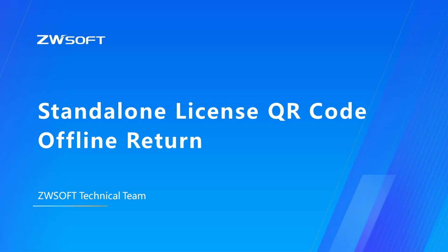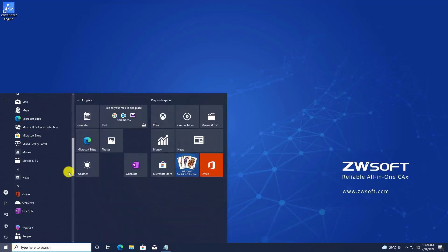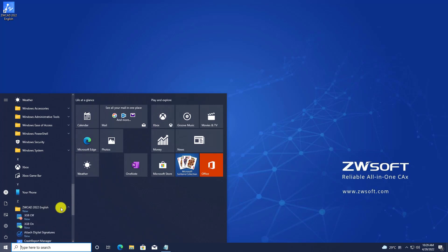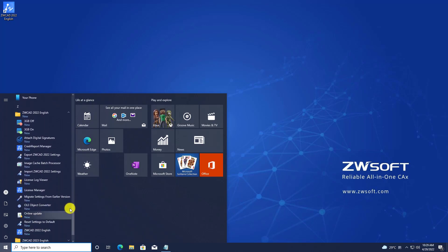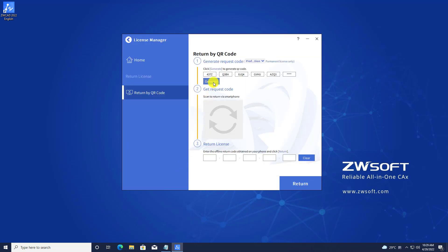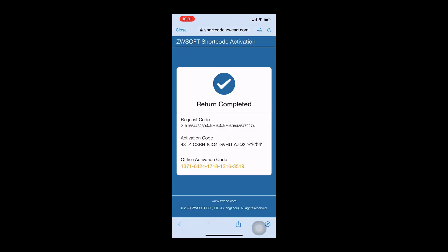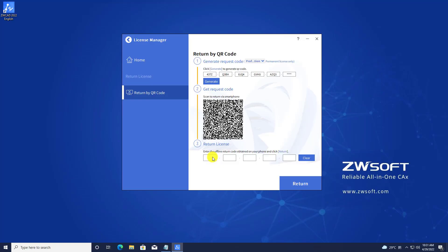Standalone License QR Code Return. If your license was activated by scanning a QR code, then it must be returned by scanning a QR code as well. Find License Manager through the Start menu, find the license you want to return, then click the Return icon, which looks like a recycle bin. Click Generate in Step 1 to generate the QR code. Scan the QR code on your mobile device, then click Return after the QR code scan is complete. You will see an offline activation code highlighted in yellow on the next page. Go back to License Manager, input the offline activation code in Step 3 and press Return.